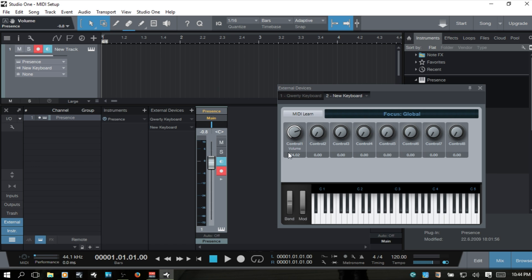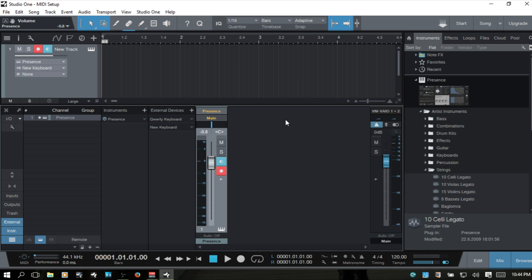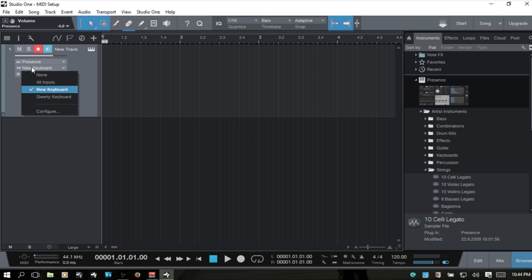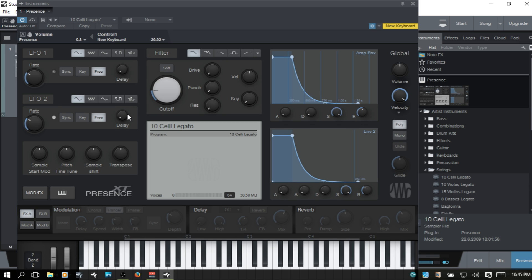A couple of final points. When you're choosing your inputs, this shows everything you have set up, and you can choose All Inputs so that any input coming in is going to trigger the device — that way you can still pick up your new keyboard.